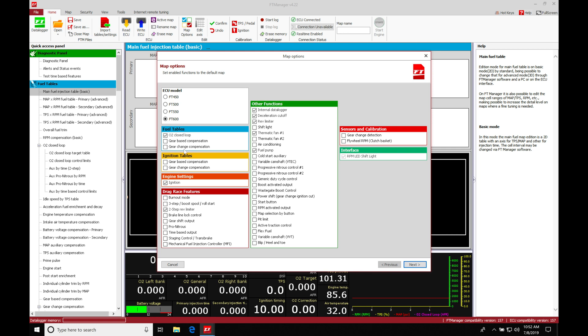Now our gear change compensation is probably not going to be needed. That's going to allow us to add fuel if we're using a flat shift feature or the full throttle shift.